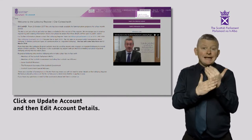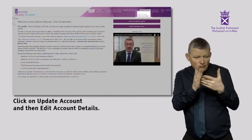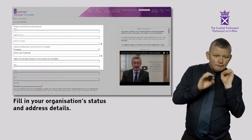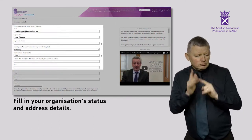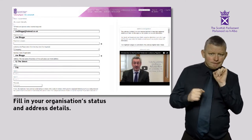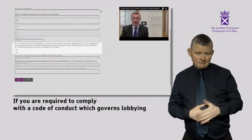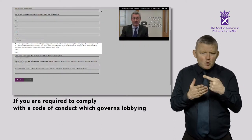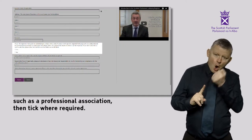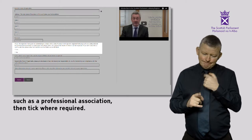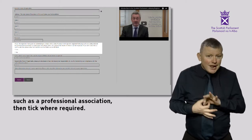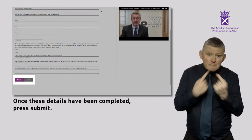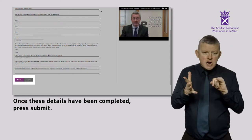Click on Update Account and then Edit Account Details. Fill in your organisation's status and address details. If you are required to comply with a code of conduct which governs lobbying, such as a professional association, then tick where required. Once these details have been completed, press Submit.